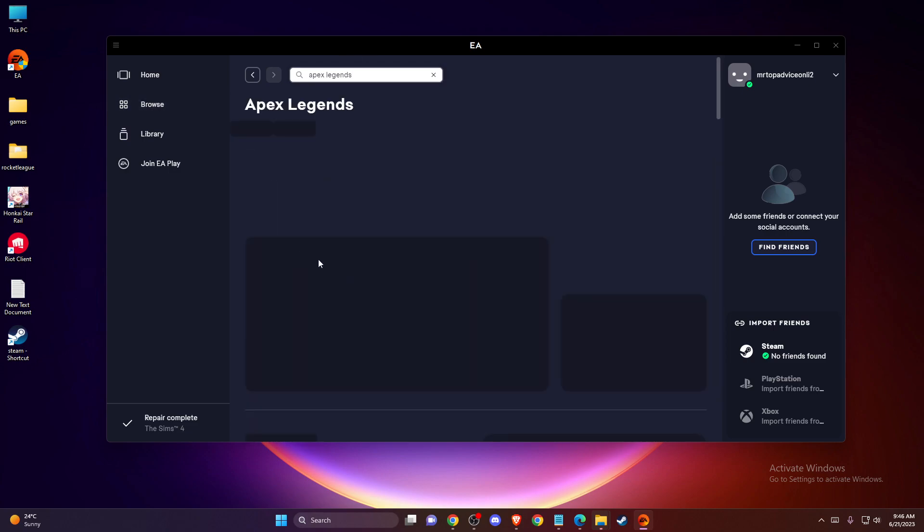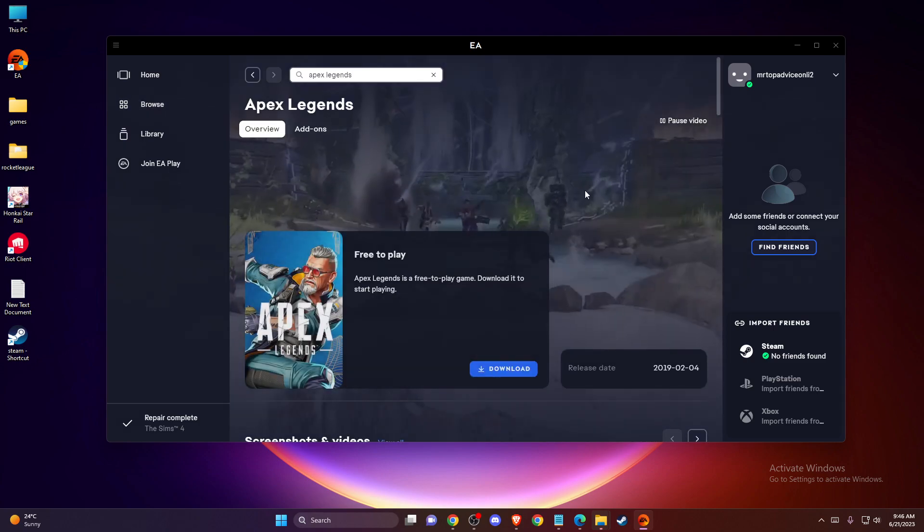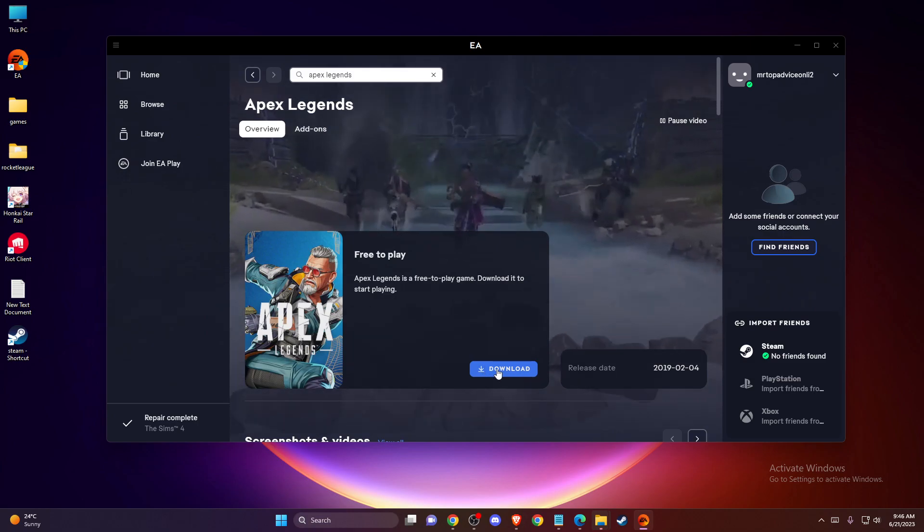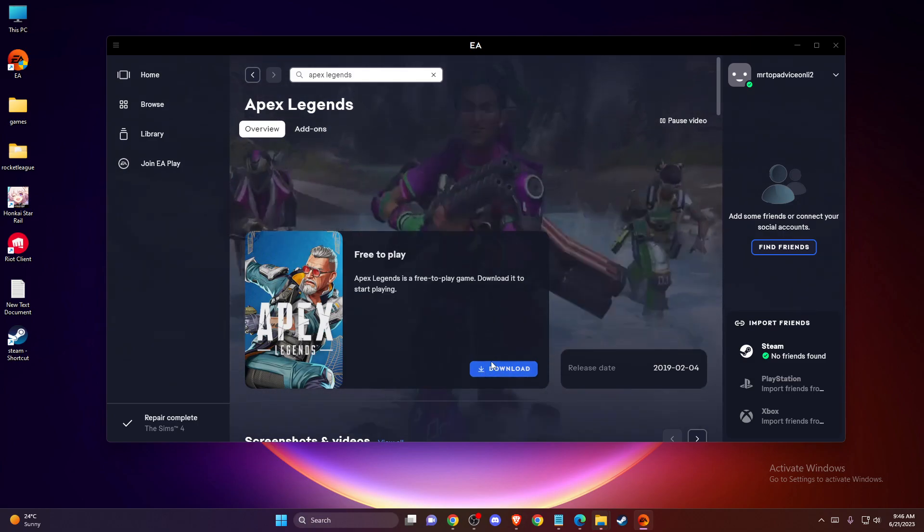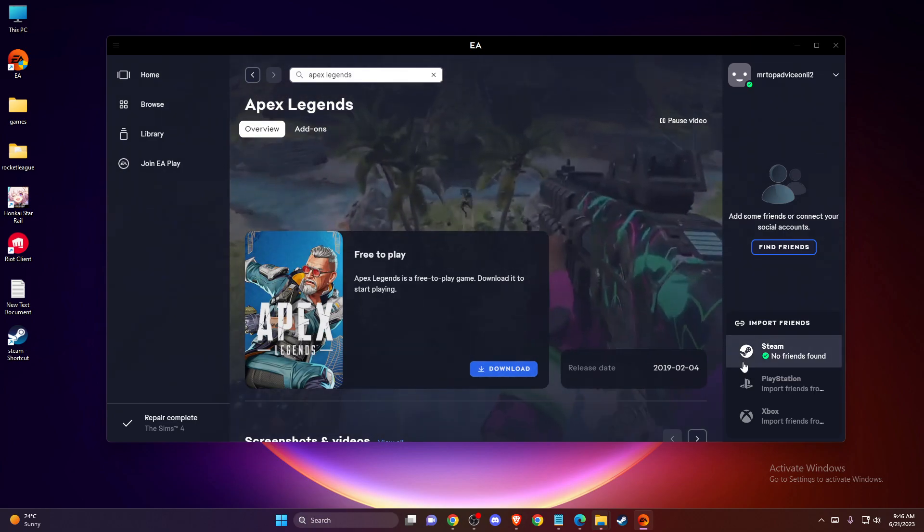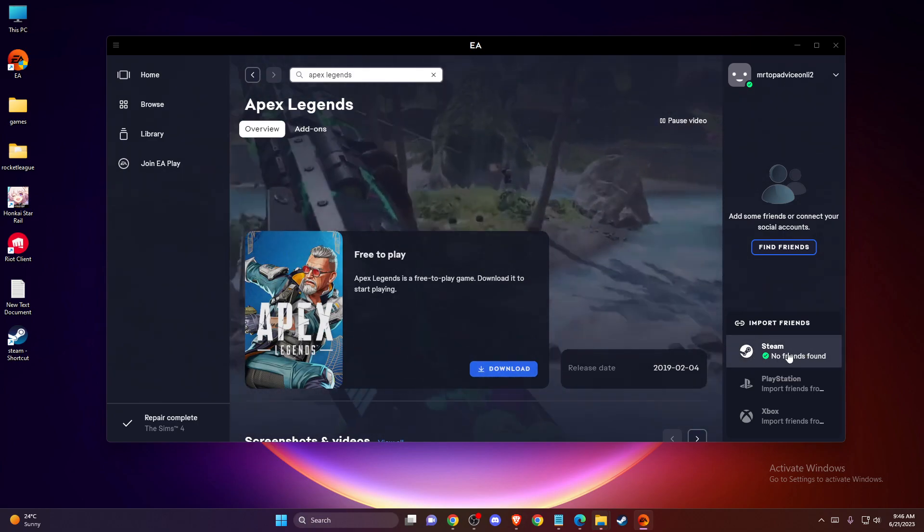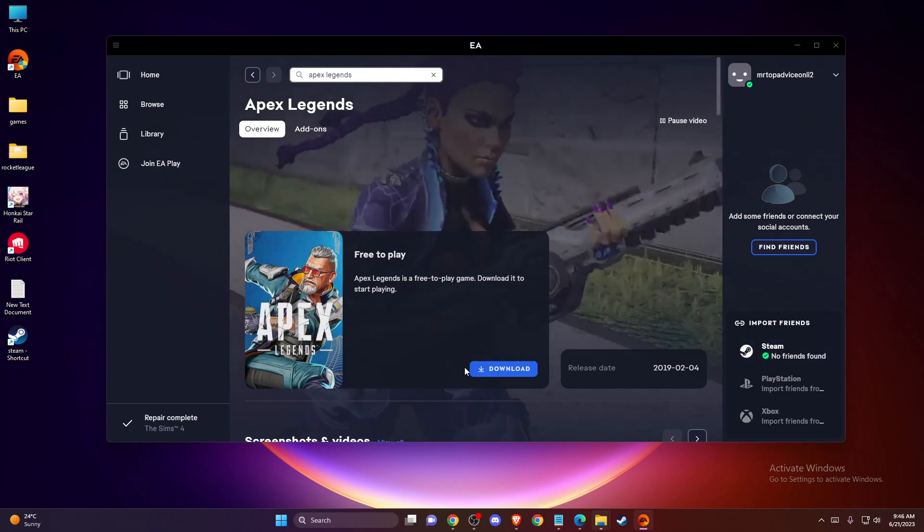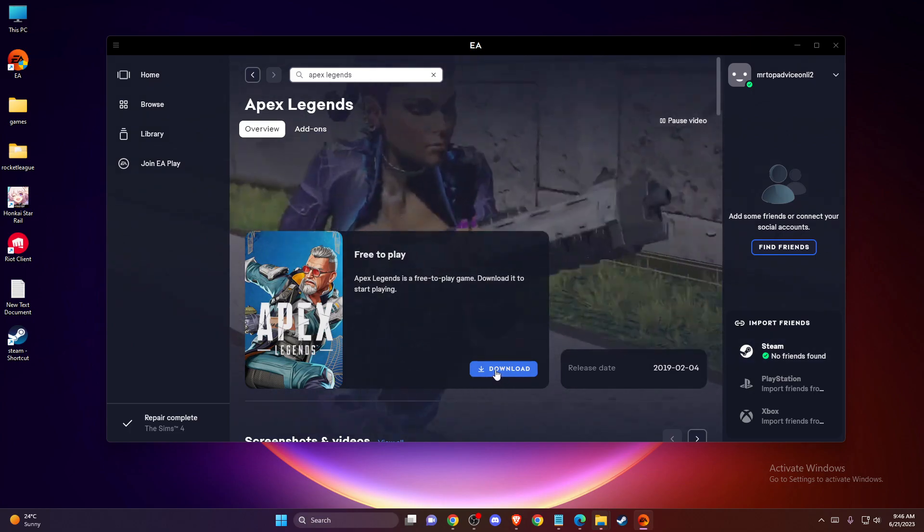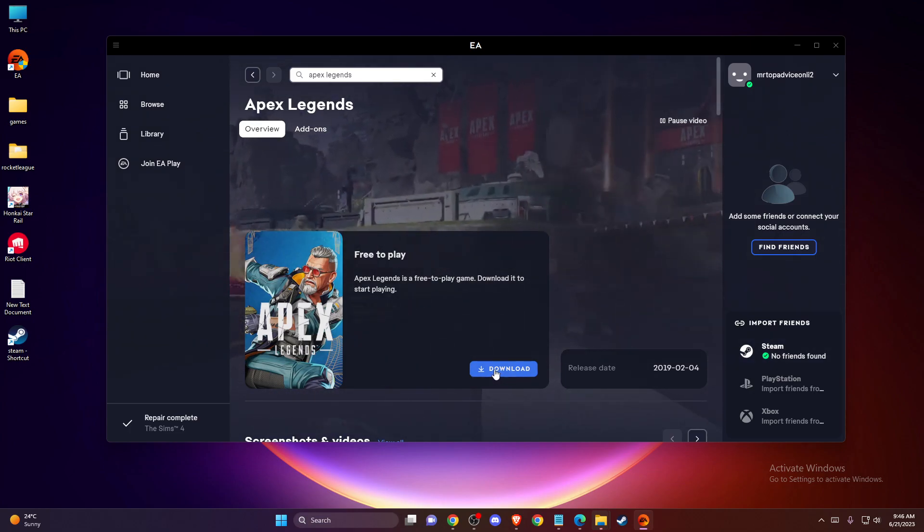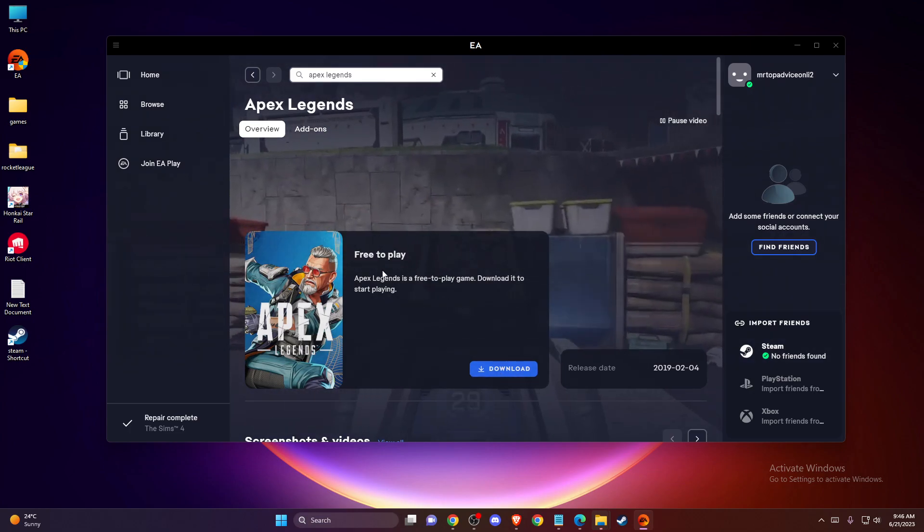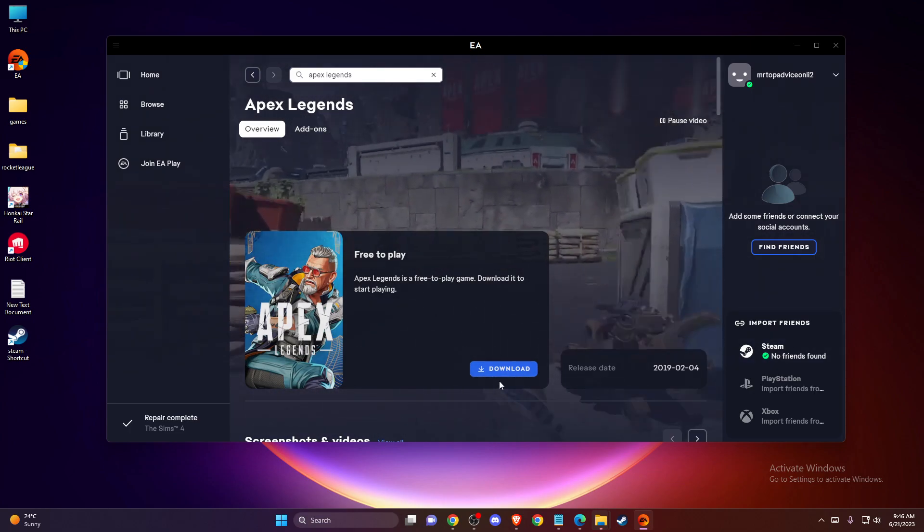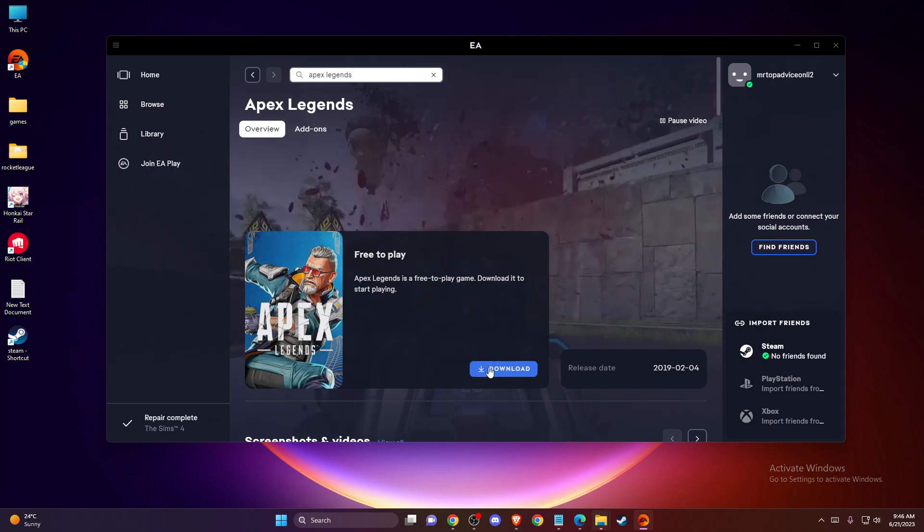After I download it, my account will be connected. As you can see here, my Steam account is connected, so when I download the game and enter it, my account will be on the new EA app.